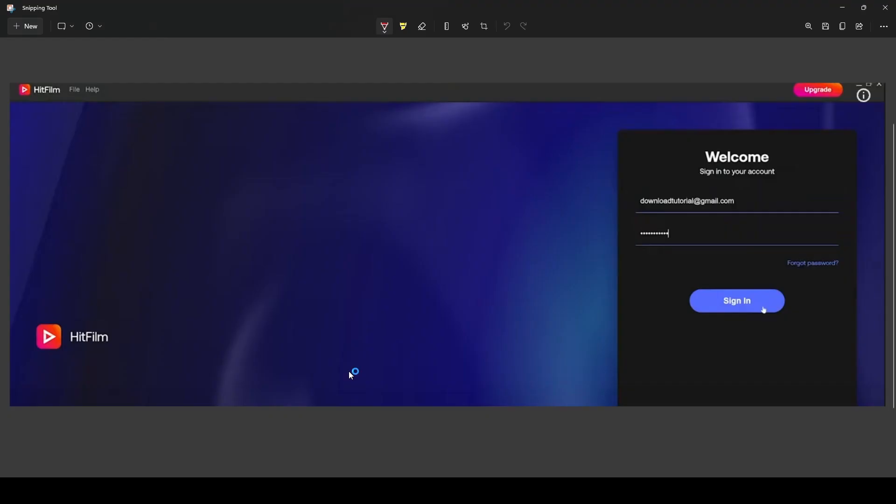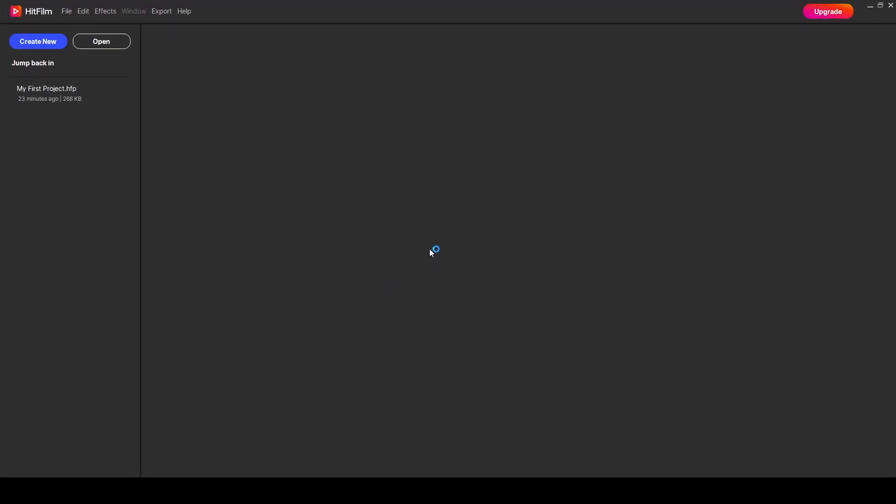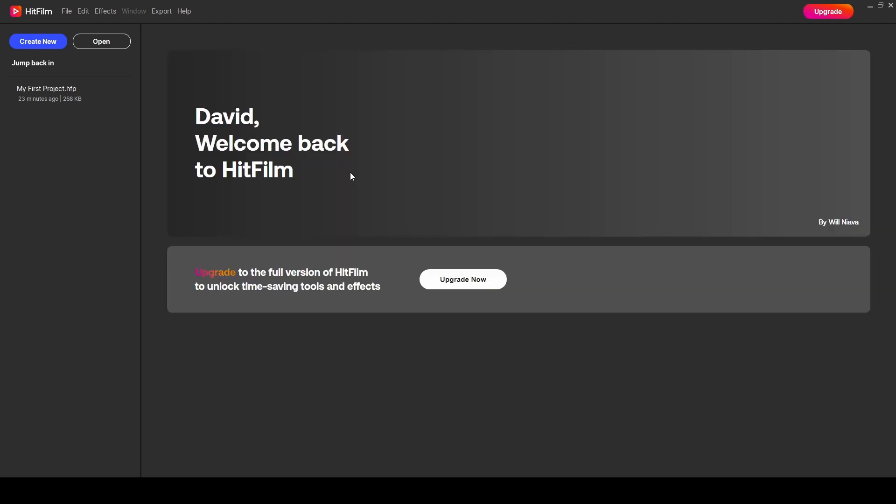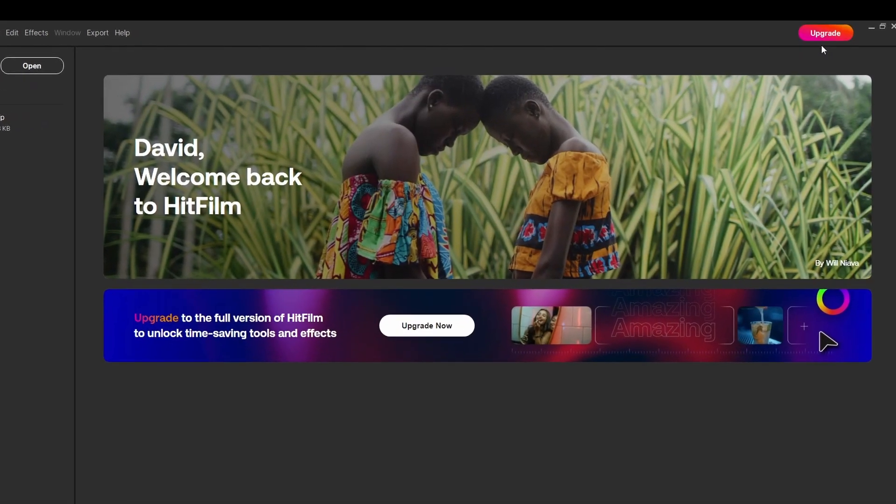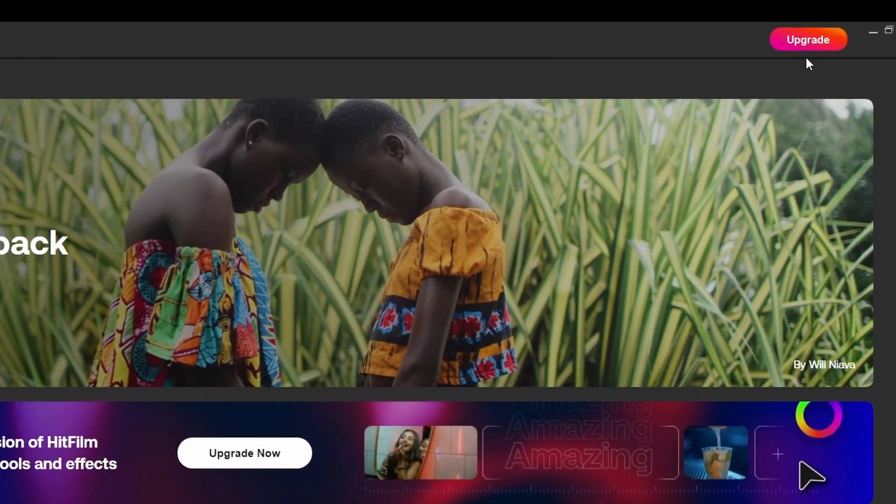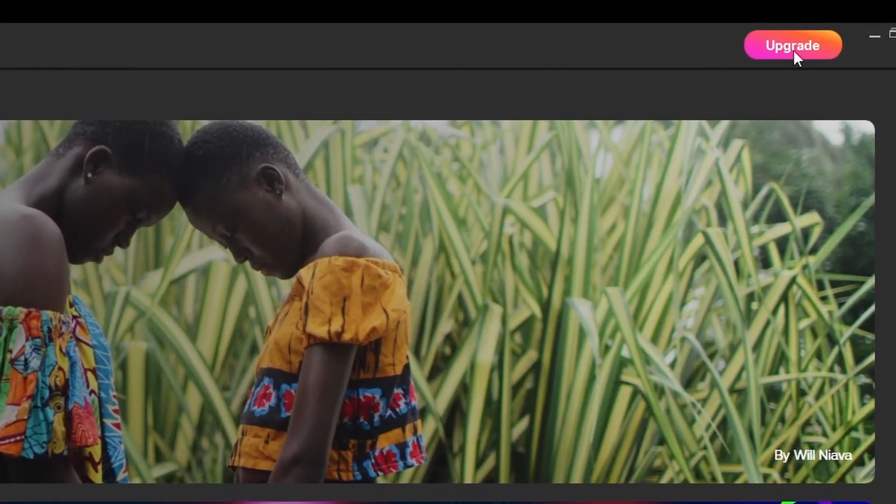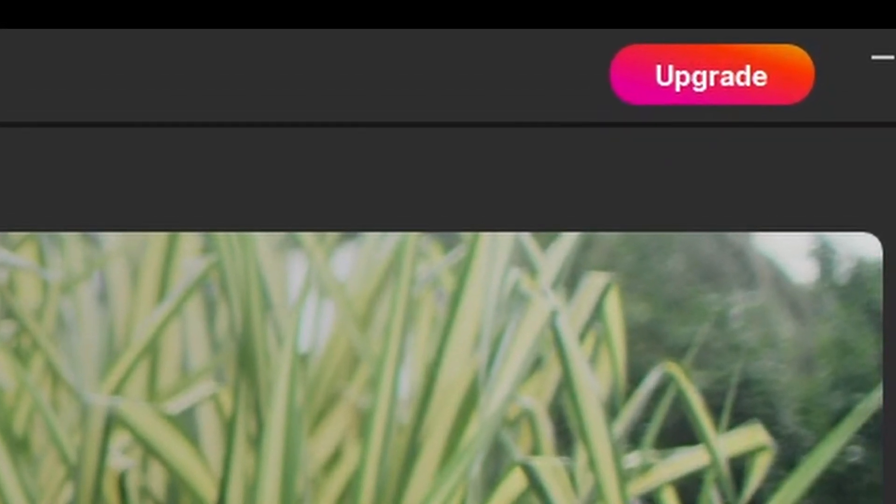When you start HitFilm, it'll have the lovely new splash screen and it will welcome you back. You'll be signed in. Now some have been confused because there's an upgrade button here. You do not have to click this to have videos without watermarks.